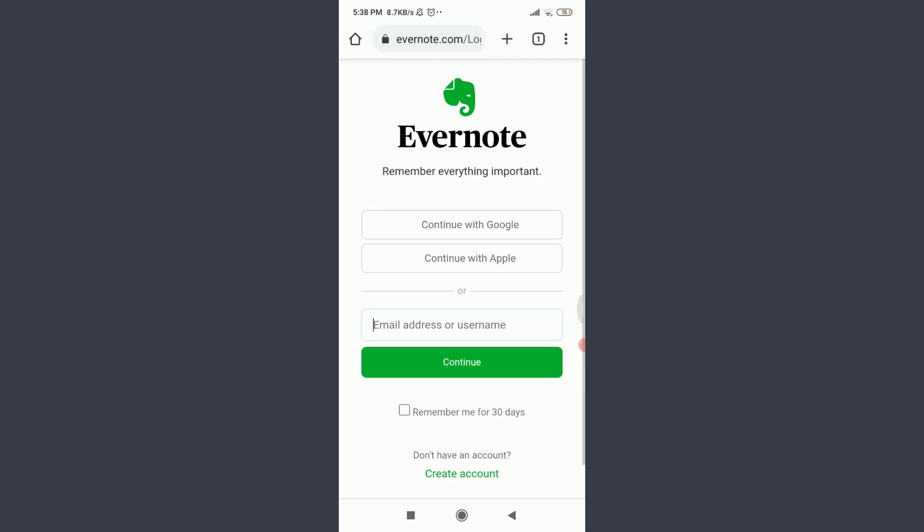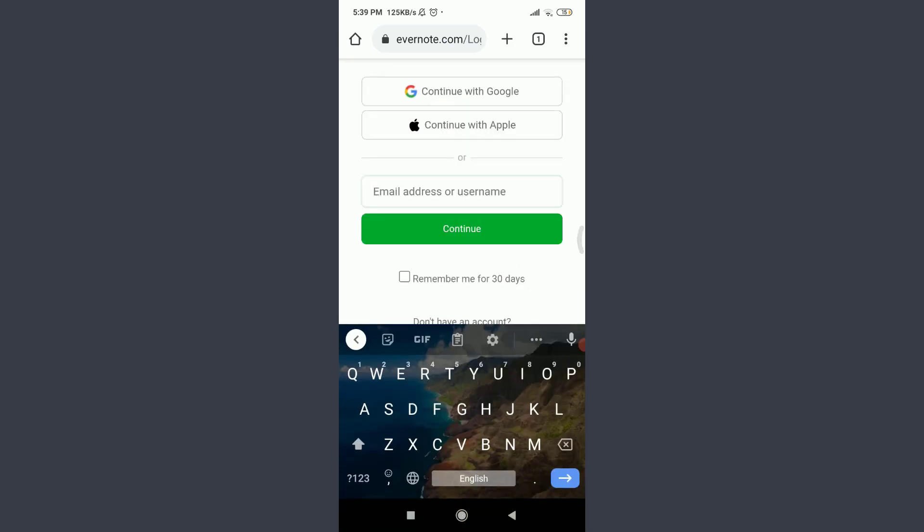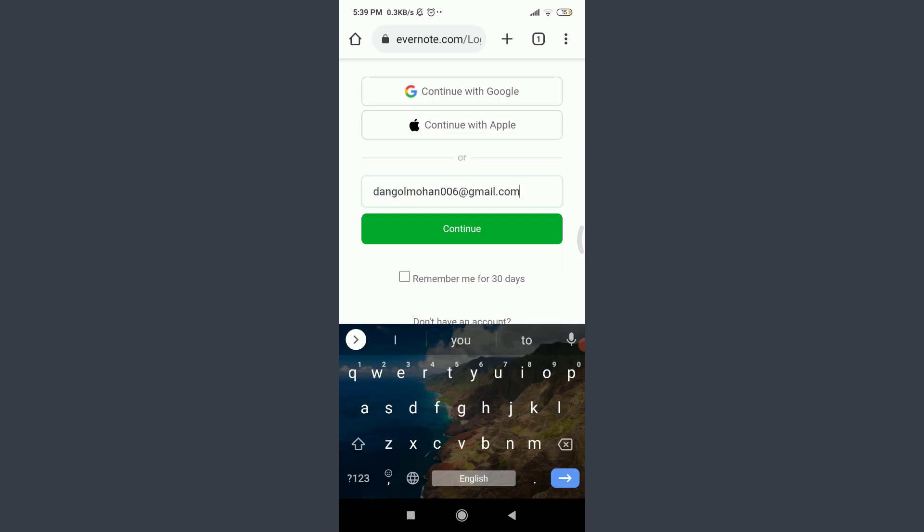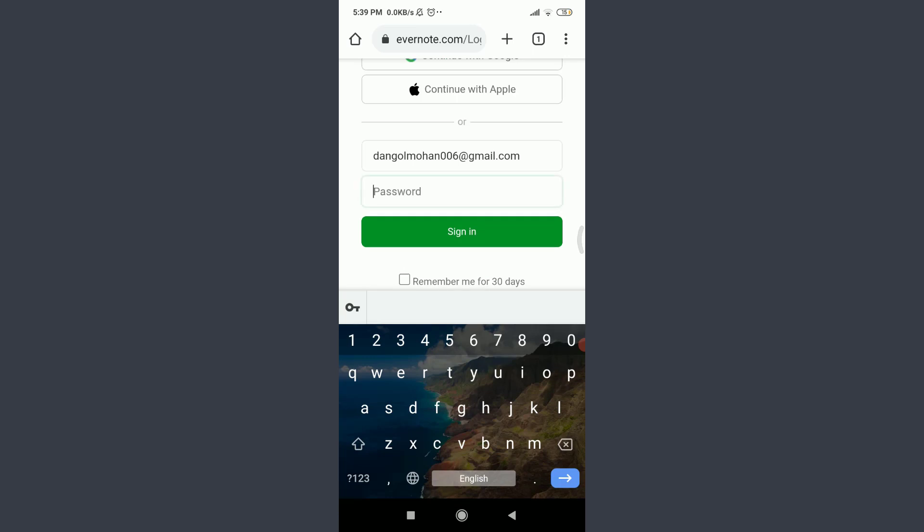Tap on the email address or username field and enter your email address or username that you used to create this account. Tap Continue below. Then tap on password and enter your password connected to this account. Tap Sign In below when you're done to get logged in.